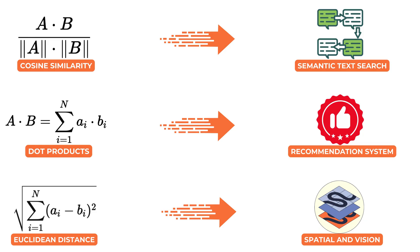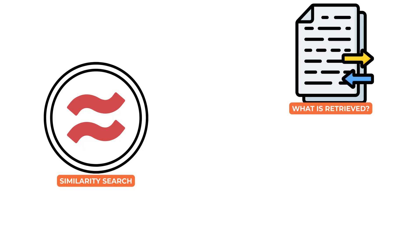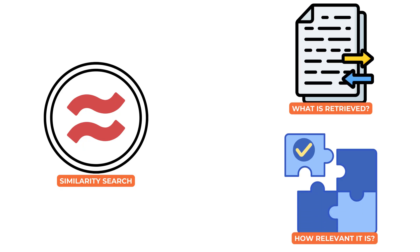This choice is not a detail to overlook. It defines how similarity is measured which directly impacts what results are retrieved and how relevant they are.